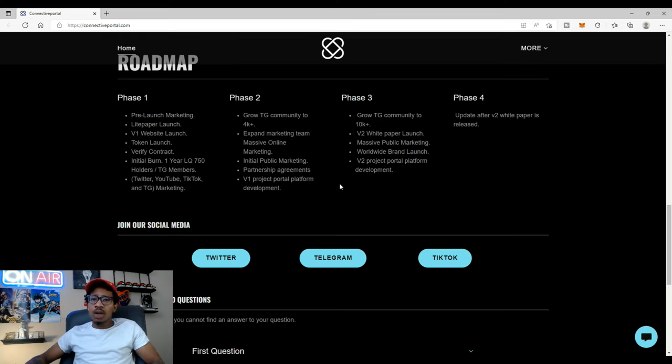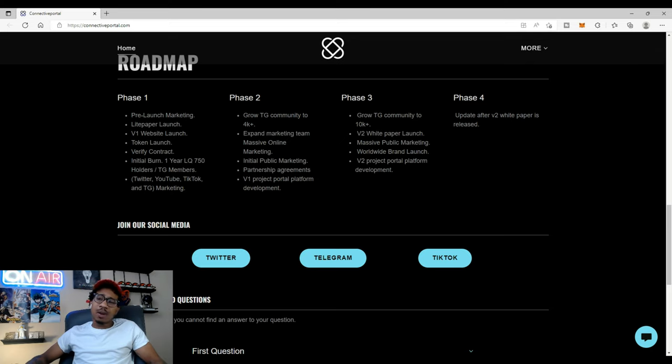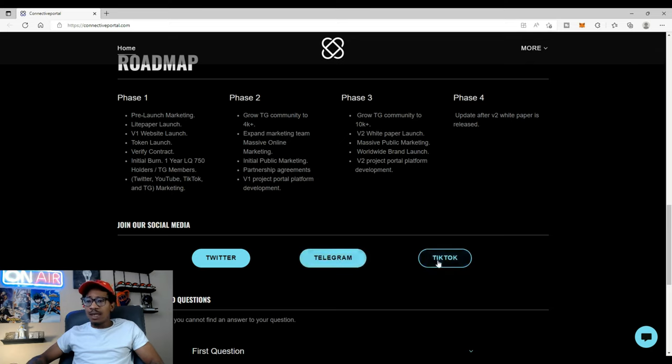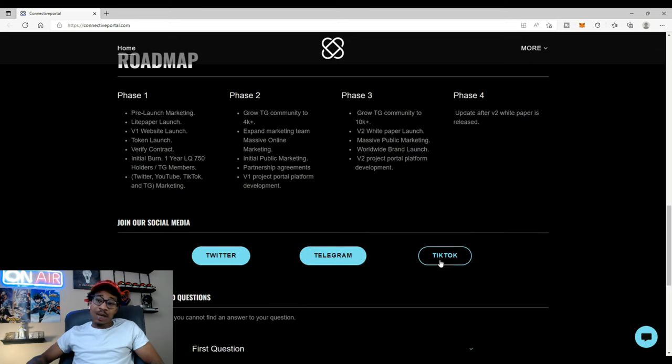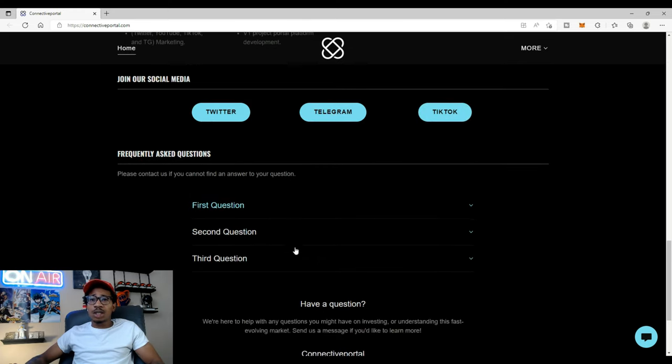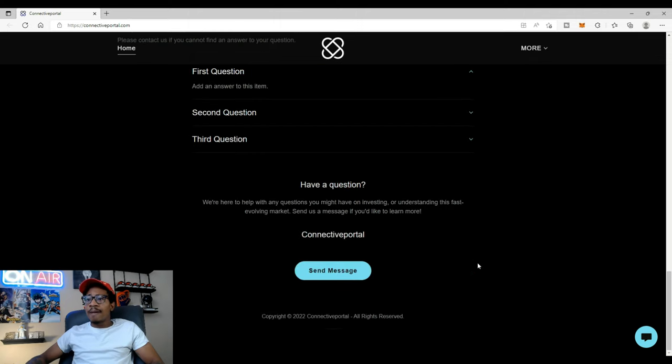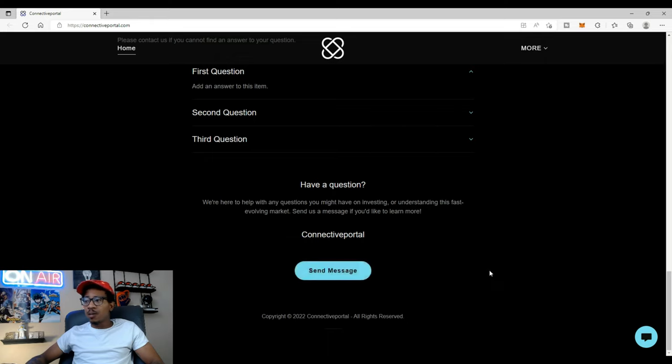Join our social media. Here's a few things they're on. Twitter, check them out. The official Connective O Telegram and the TikTok. I have yet to check out the TikTok so I gotta go see what kind of videos they have on the TikTok. Frequently asked questions. It looks like there's a column here where you can type in and simply ask a question, send a message to the team.